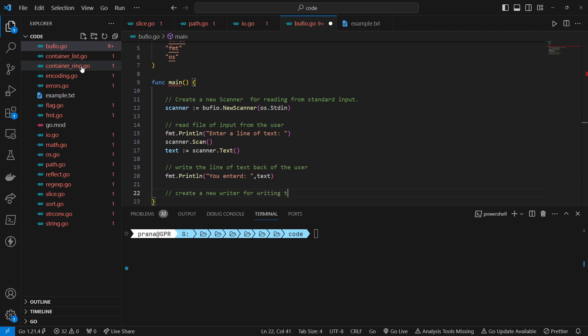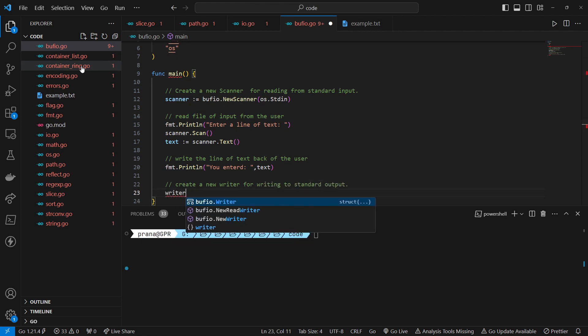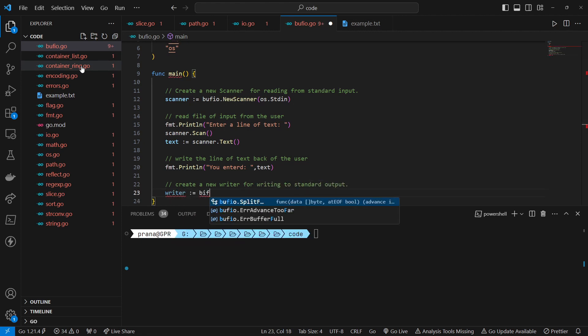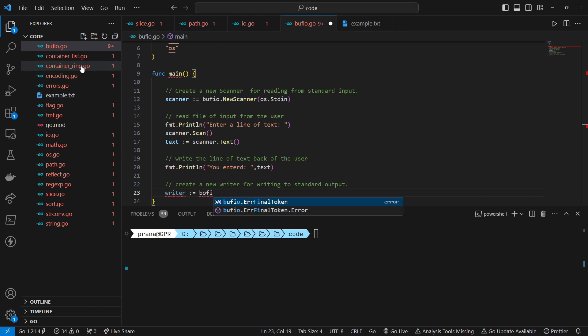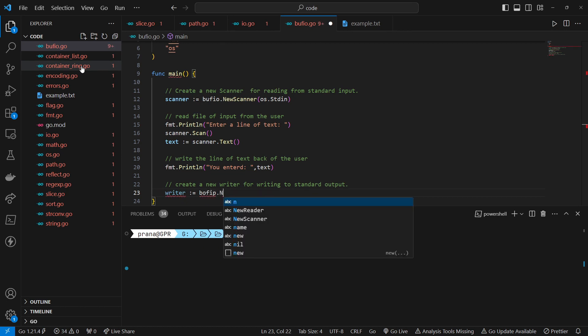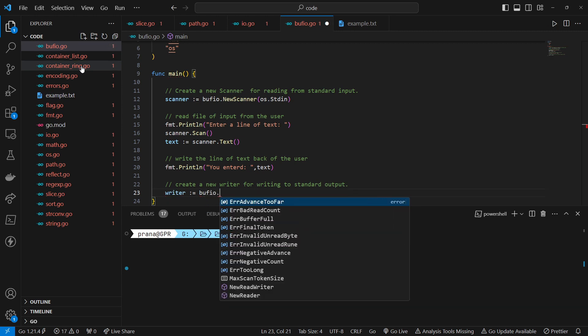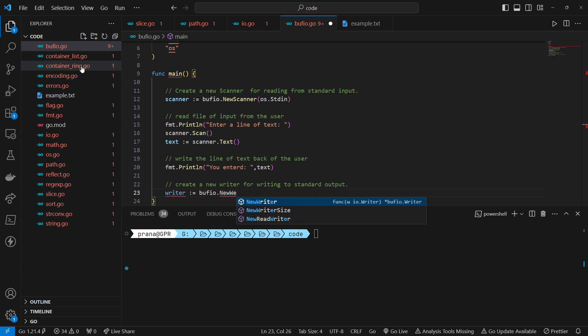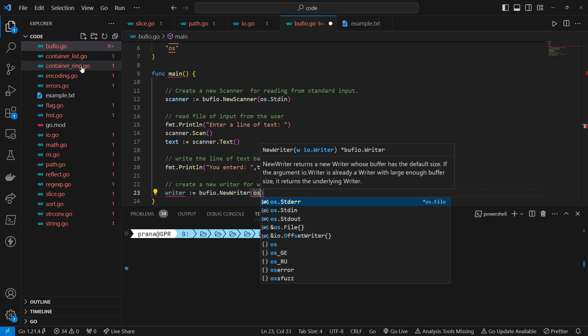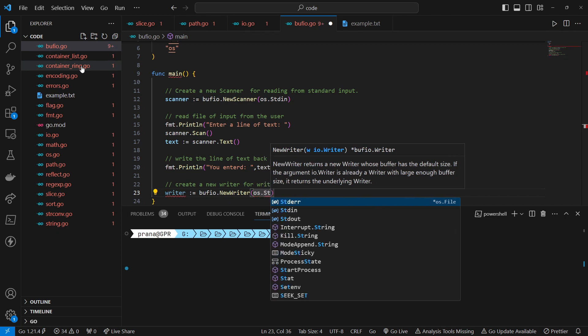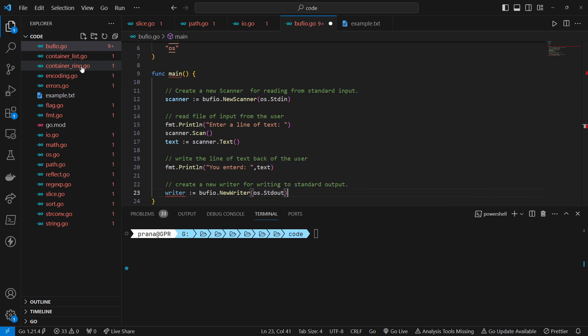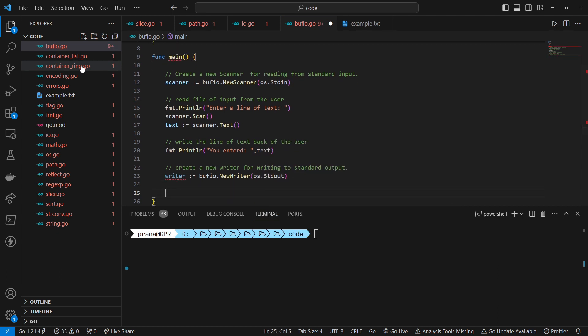Create a new writer for writing to standard output. Initializes a new writer named writer by calling the Bufio.NewWriter function. The NewWriter function requires an IO writer as input, and OS.Stdout is provided as the writer. This sets up the writer to write output to the standard output, usually the console.